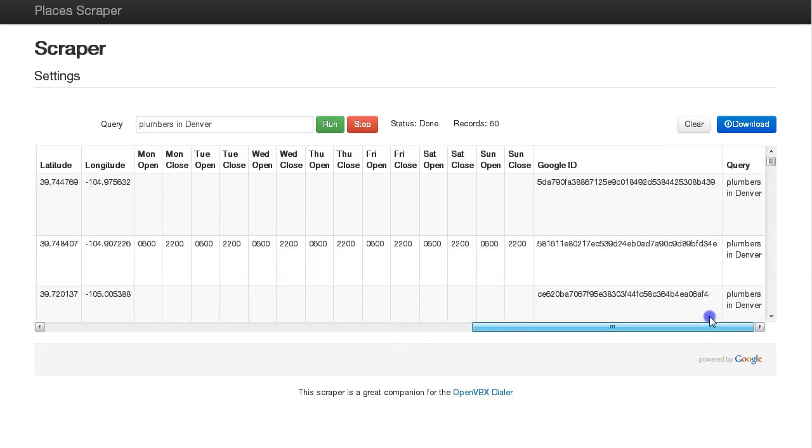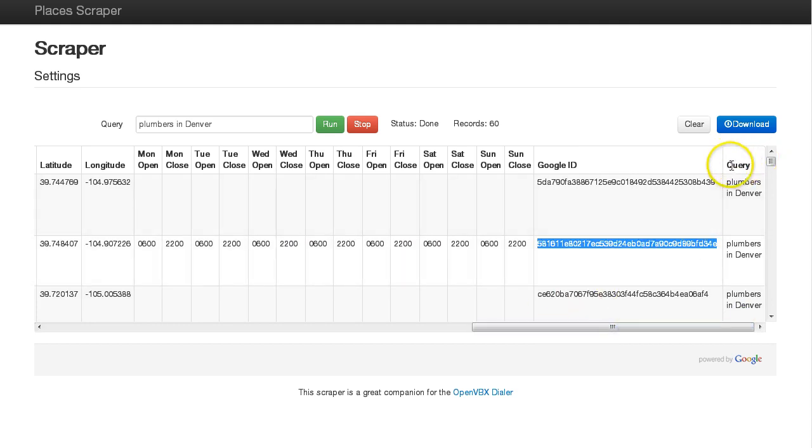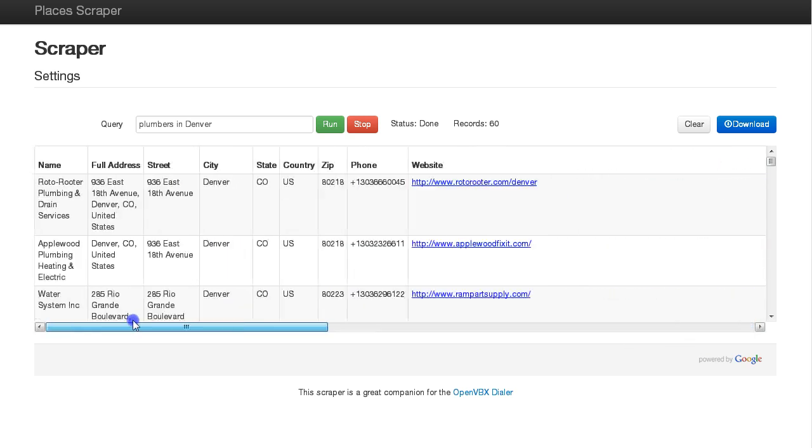Then we have a Google ID in case you need that, and finally the query that you actually entered. So once you've done that, I've done it for Denver, but maybe now I want to do it for another nearby location.